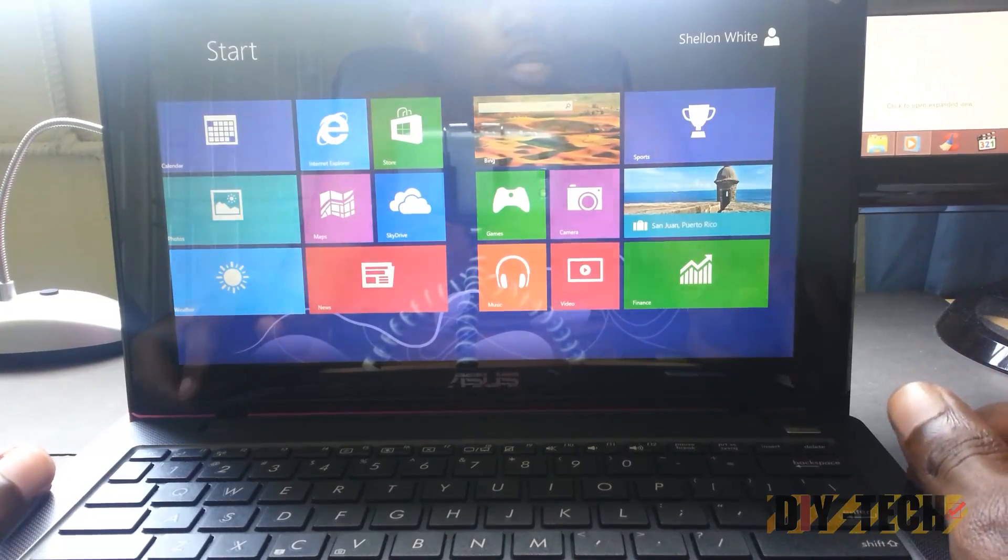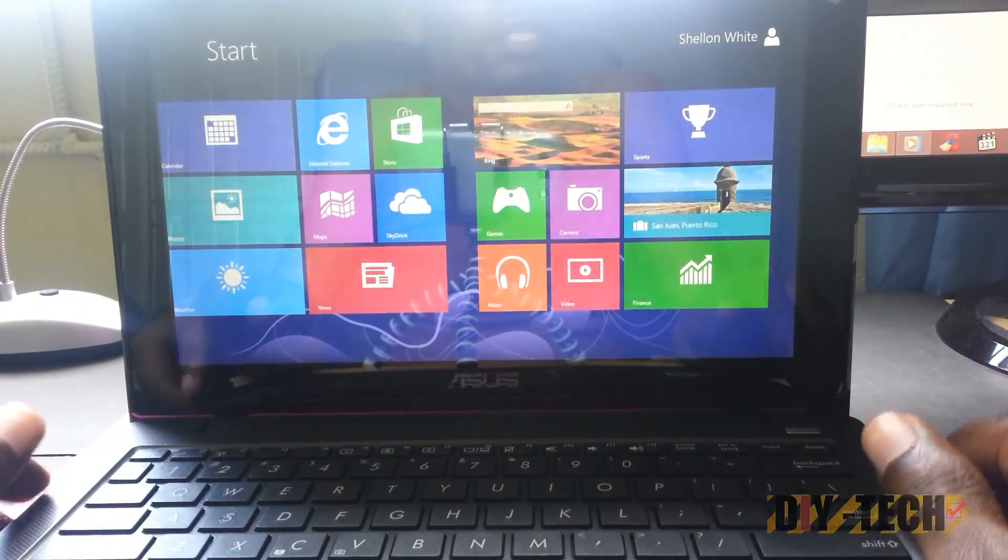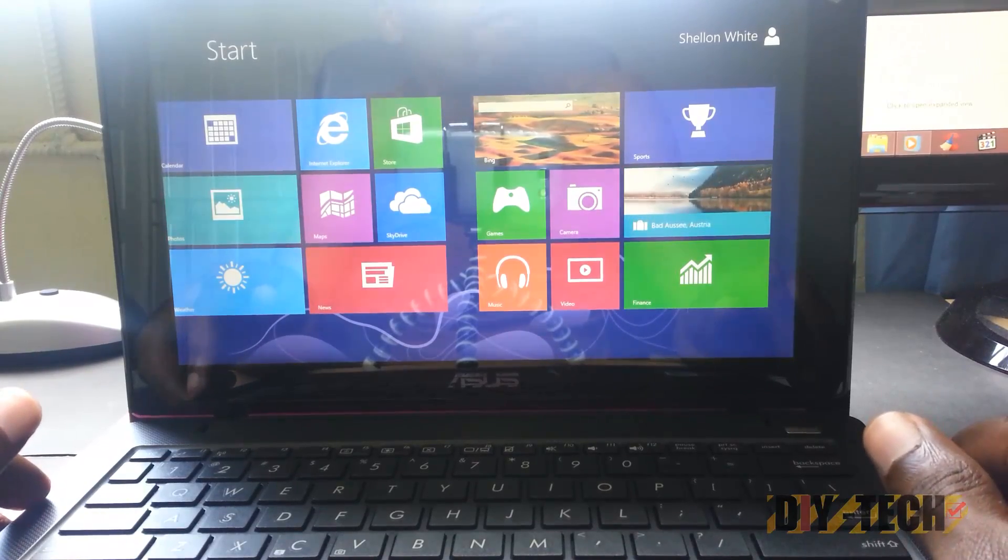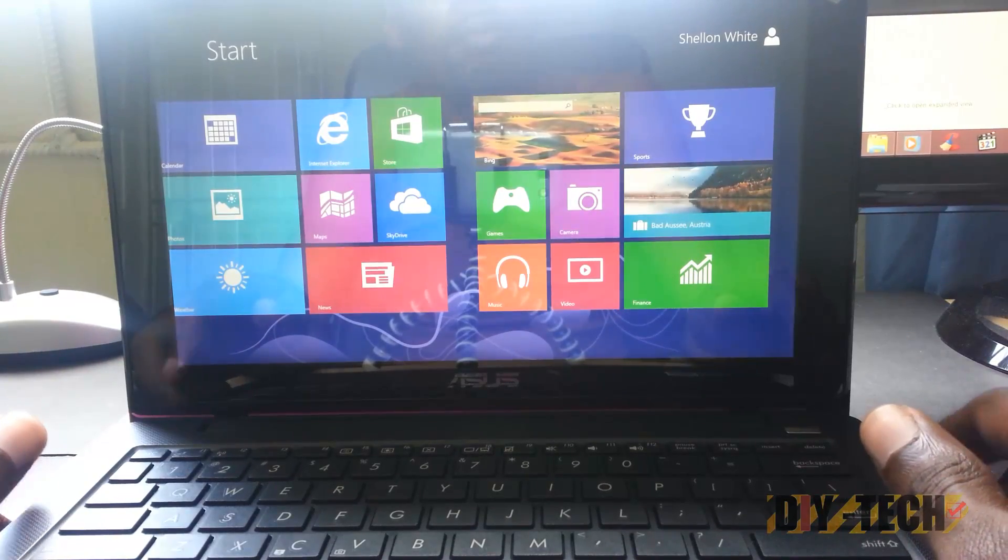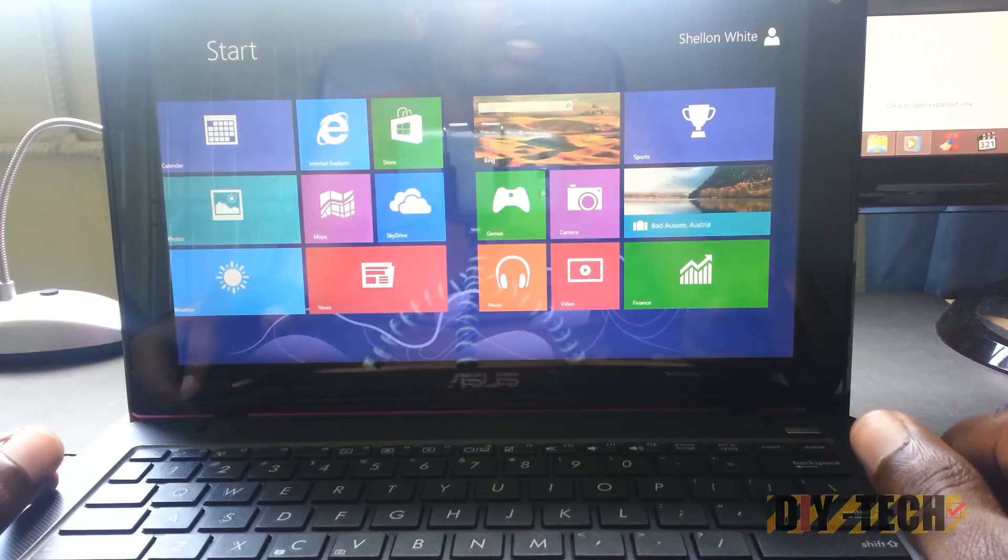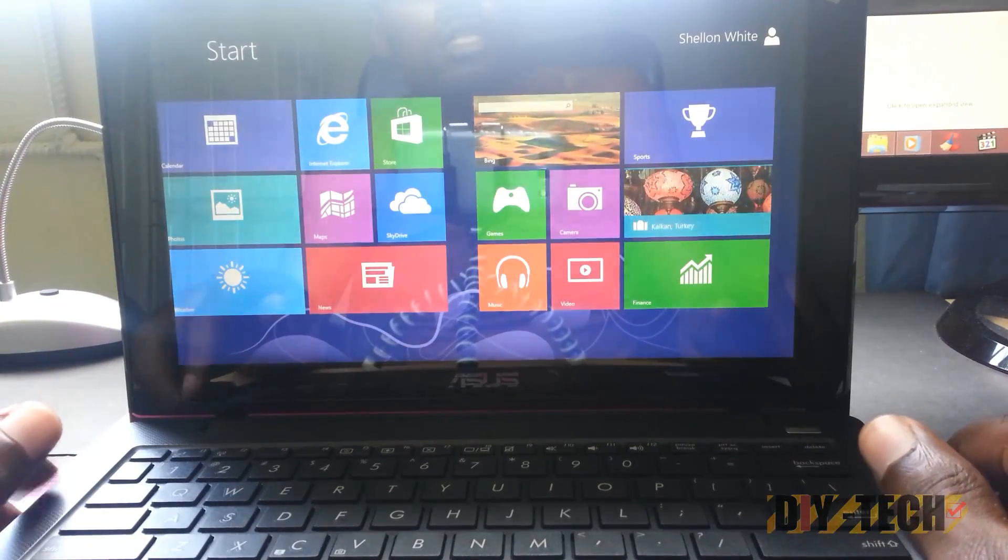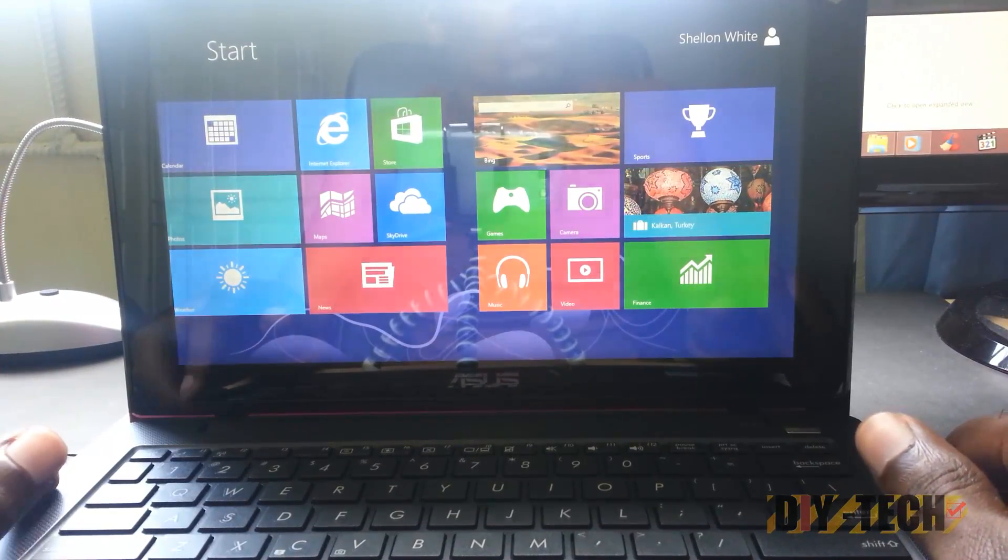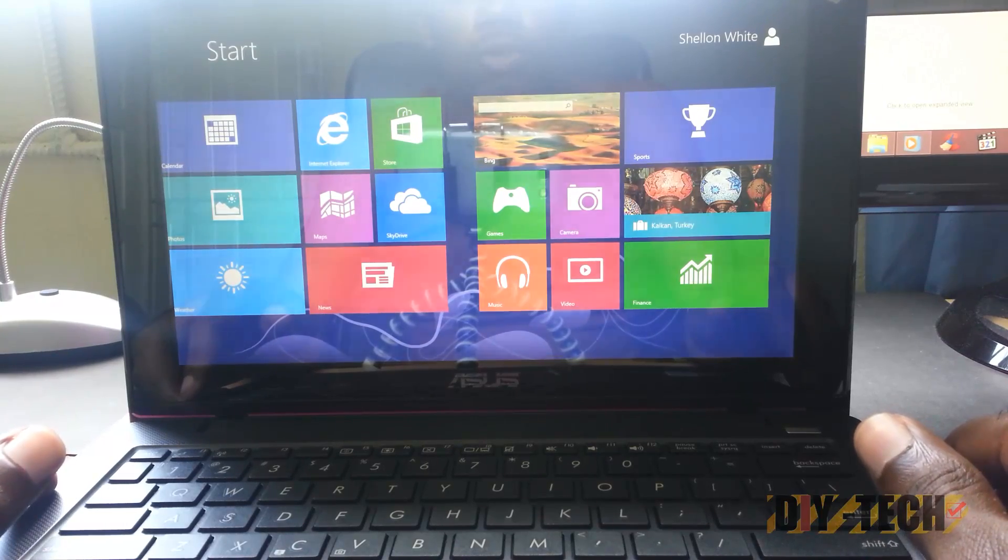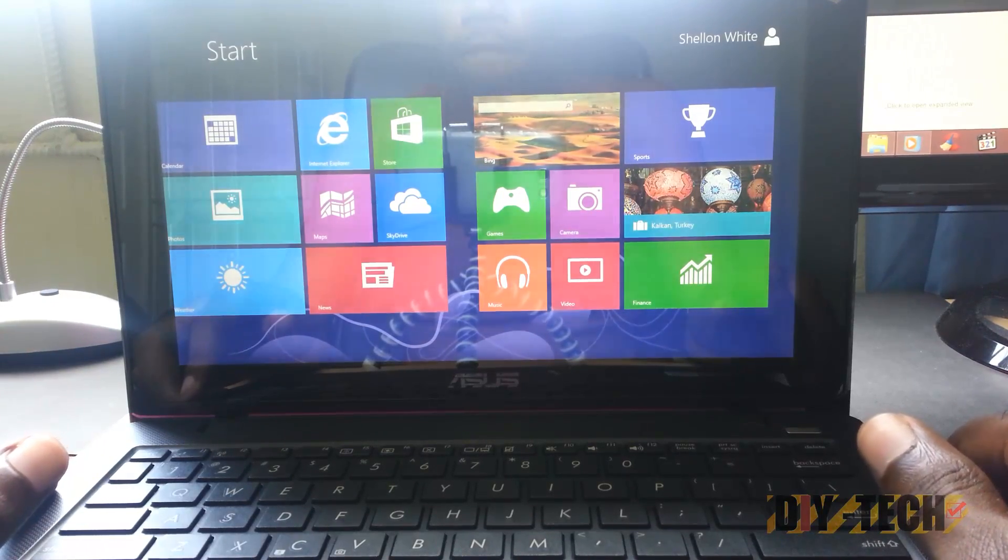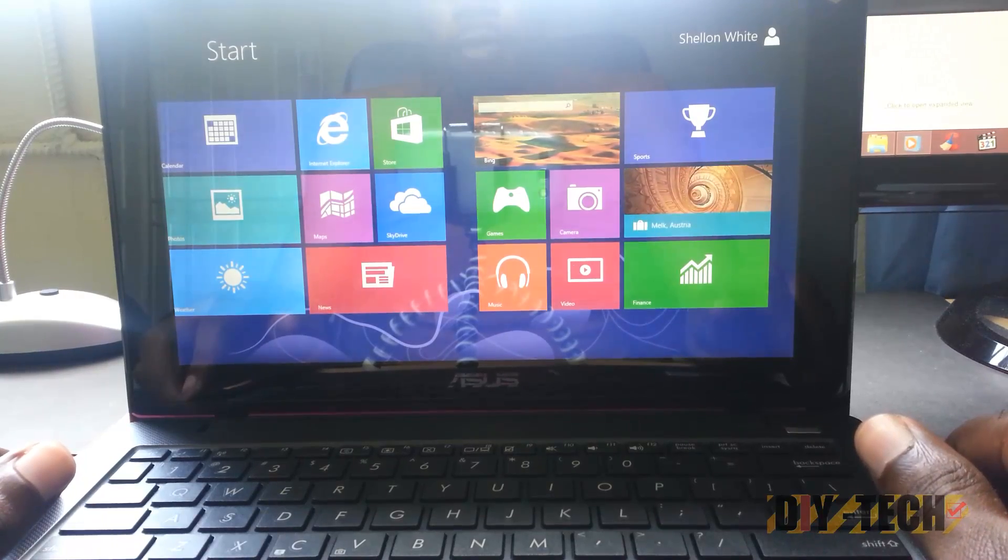It's an 11.6 inch fully touch enabled laptop. This is a black edition ASUS. It comes with 2 gigabytes of DDR3, comes with an Intel 1.5 gigahertz processor, and Windows 8 straight out of the box. Now this is a video based on the performance.